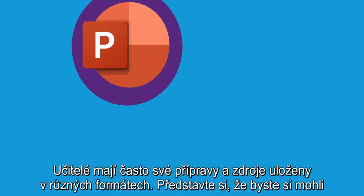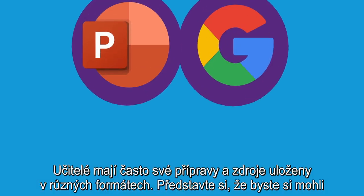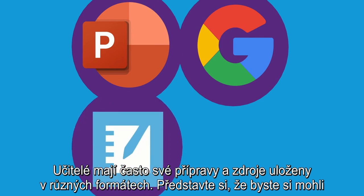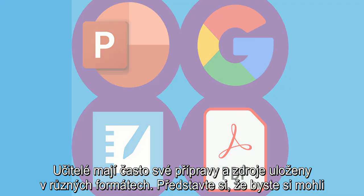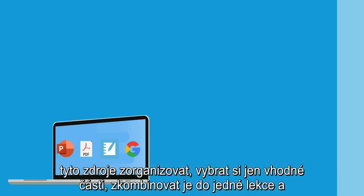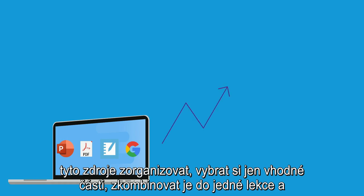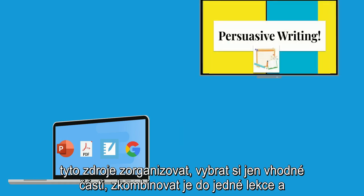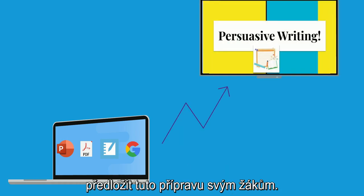Teachers often have resources and content in various formats. Imagine being able to curate these resources, select the relevant pieces, combine them in a single lesson, and deliver that lesson to your students.